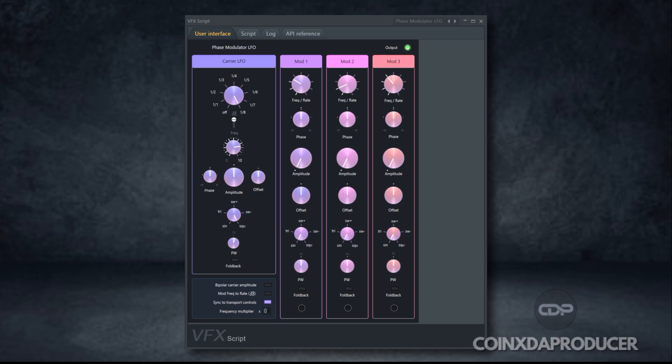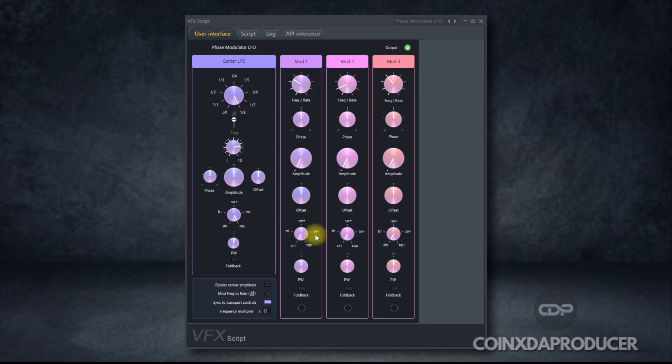FL Studio 25 also came with VFX Scripts. This feature gives you the ability to run live Python scripting inside Patcher. With this, you can create custom MIDI effects, automate parameters, or build new tools on the fly.